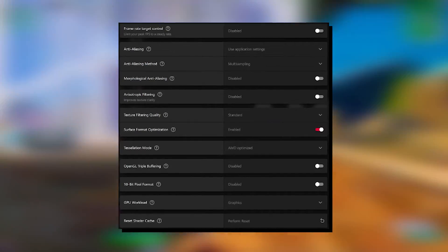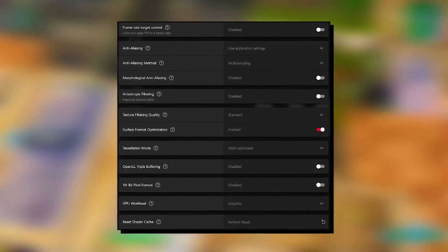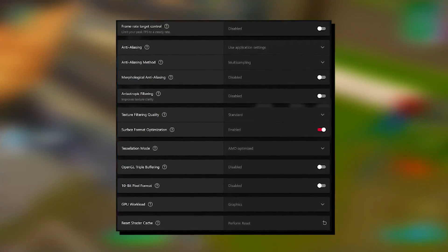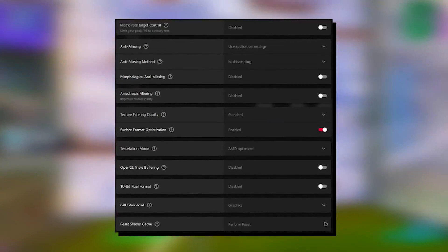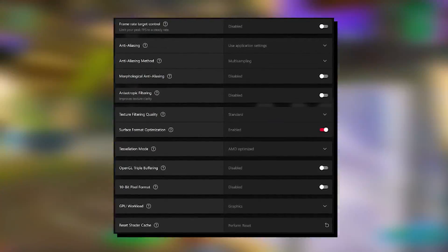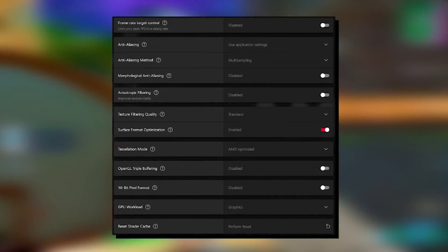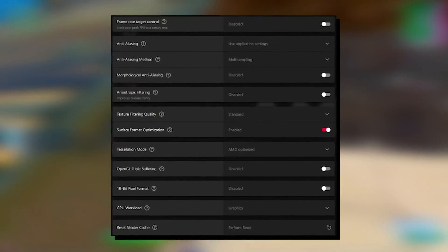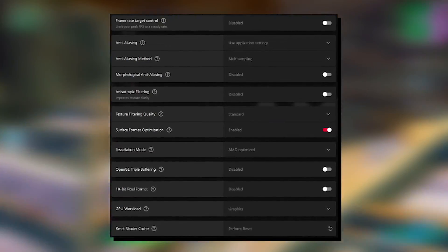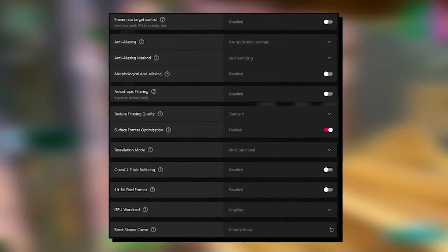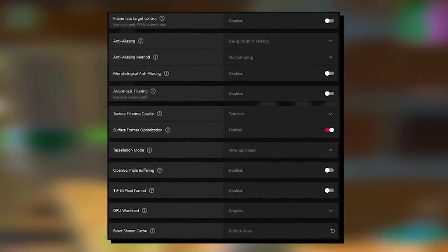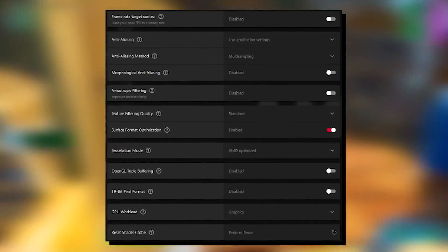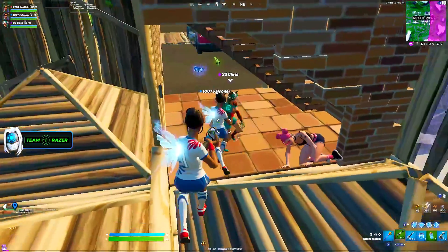Next up, anisotropic filtering, we also got to keep on disabled. Texture filtering quality on standard. Surface format optimization, we got to keep enabled. Tessellation mode on AMD optimized for the least amount of latency. OpenGL triple buffering, we got to keep on disabled. 10-bit pixel format on disabled as well. GPU workload on graphics. And last but not least, reset shader cache, we got to keep on performance to keep a huge workload off our GPU.